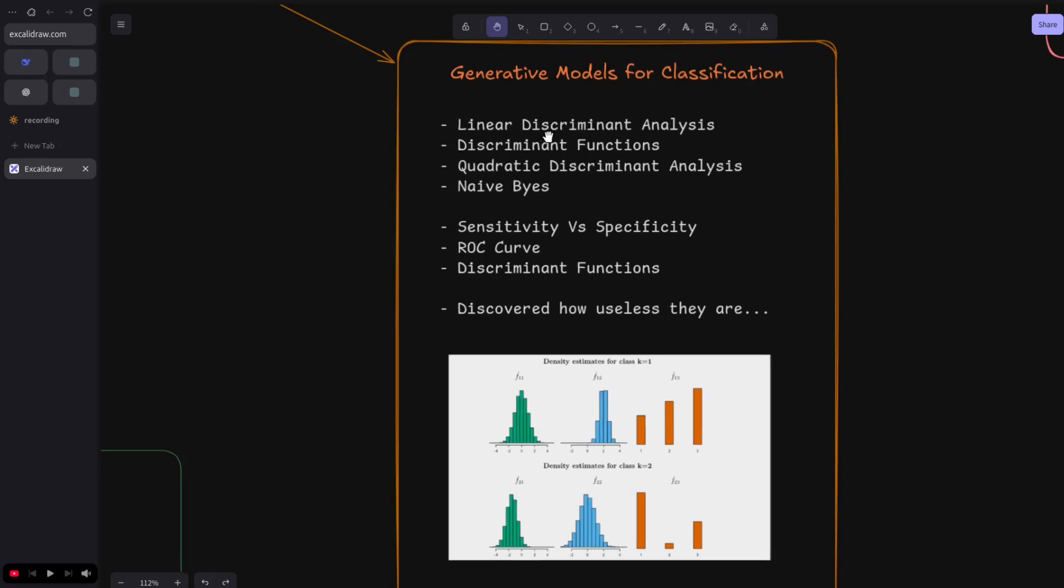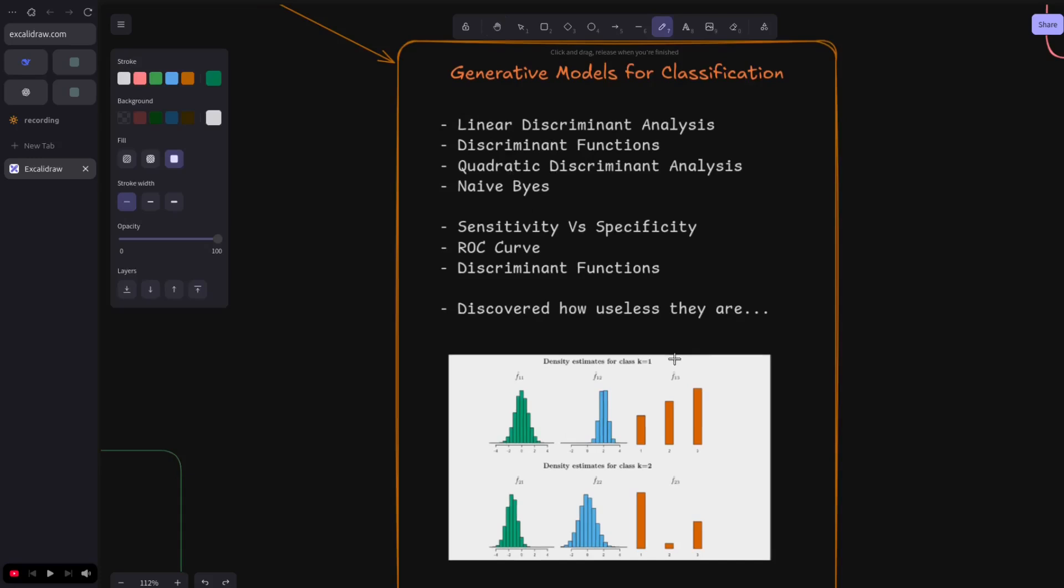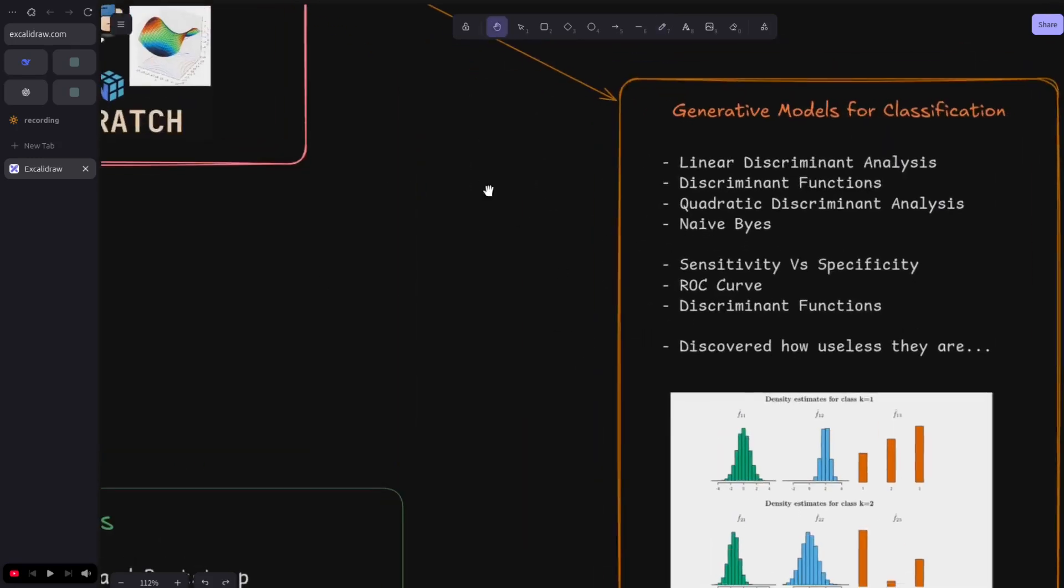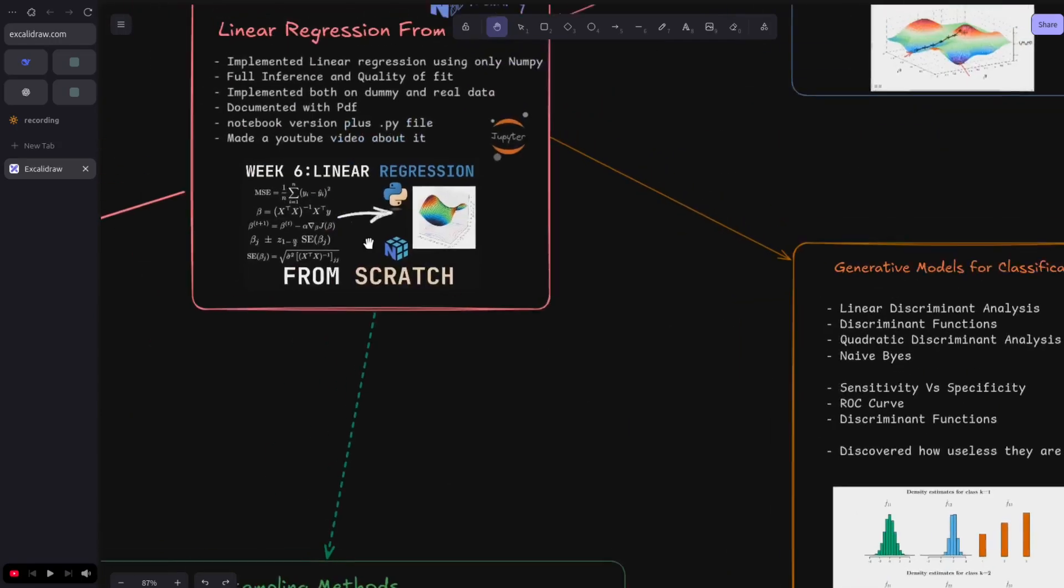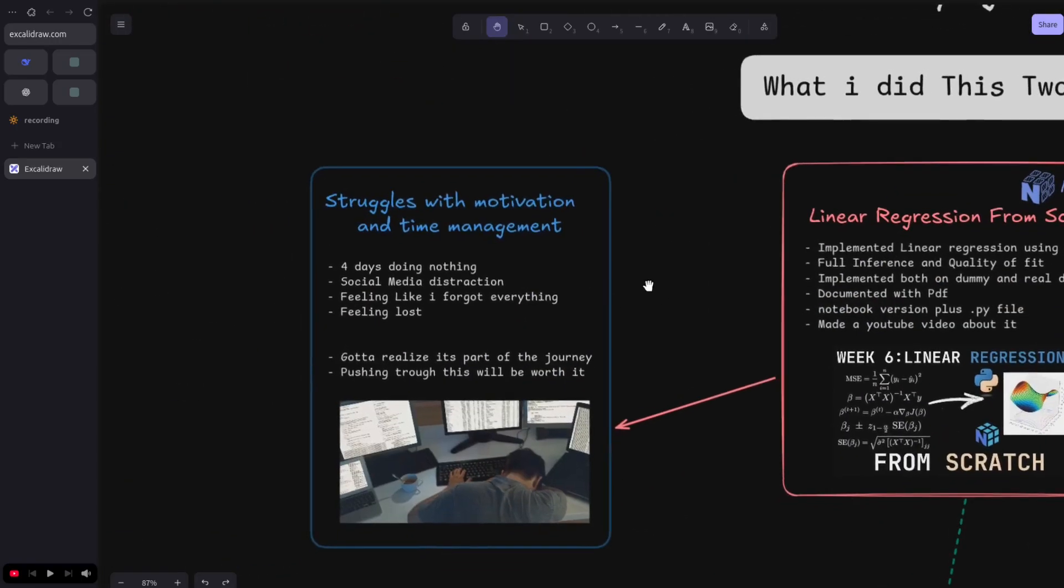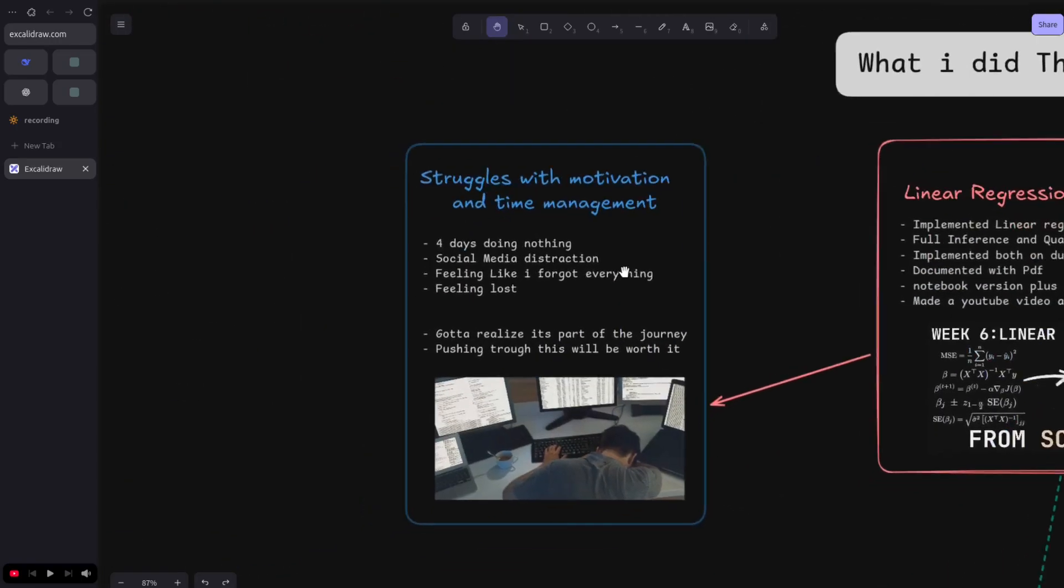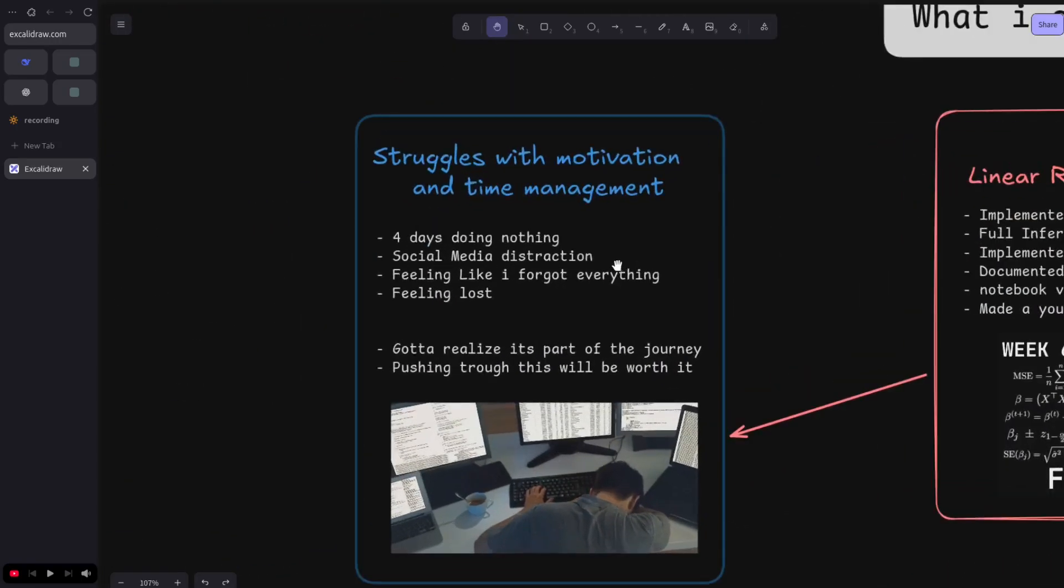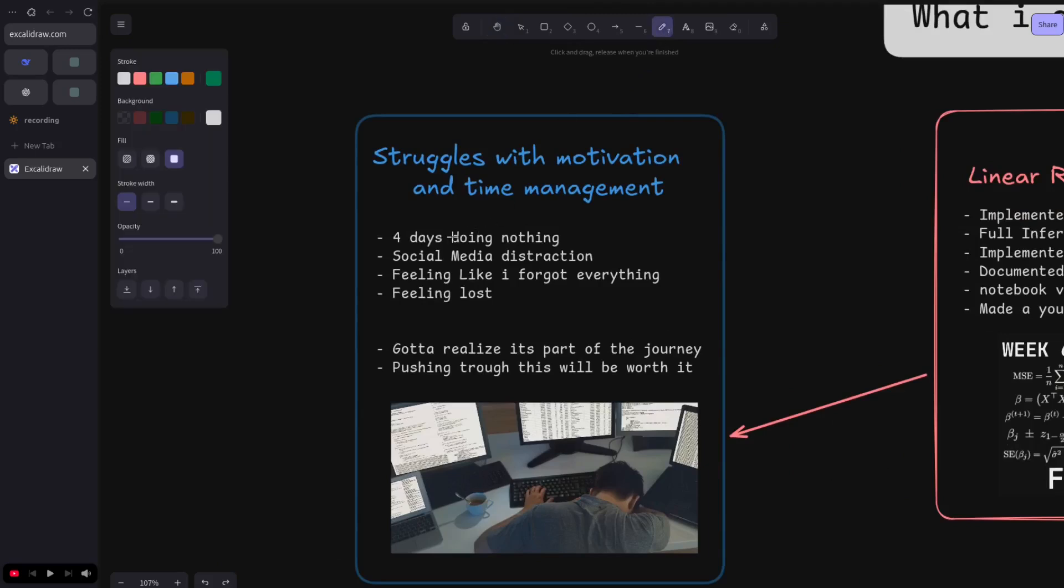Just later on to discover that most of the generative models like LDA and Naive Bayes aren't that useful nowadays and they're kinda useless. That was kind of demotivating for me, which led me to struggling with motivation and time management. I spent around five days doing literally nothing, and all the social media distractions talking about AI really got to me.